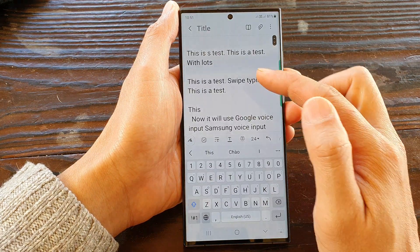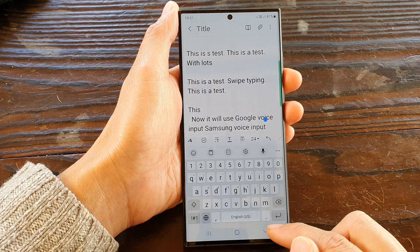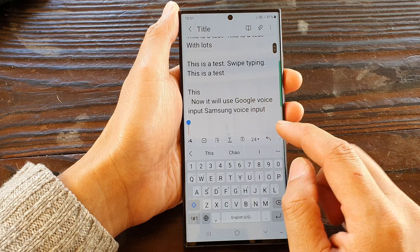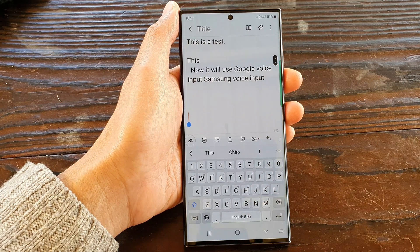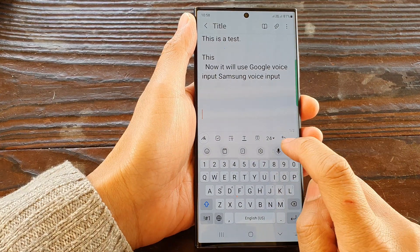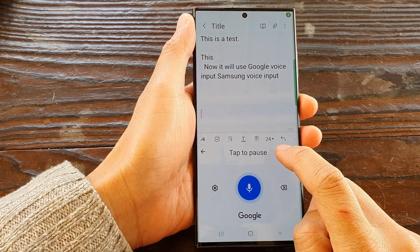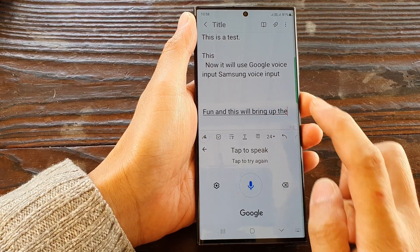Now I'll open up the app and bring up the keyboard. You can see there is a microphone icon that I can open. I can tap on the microphone and this will bring up the microphone.